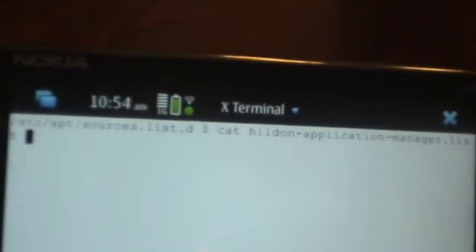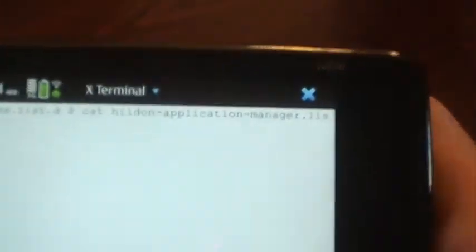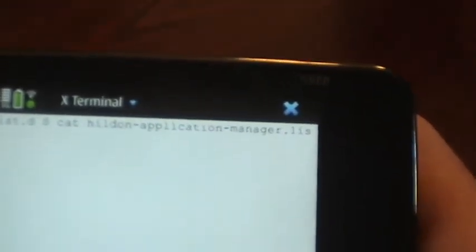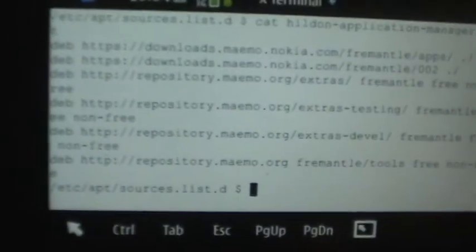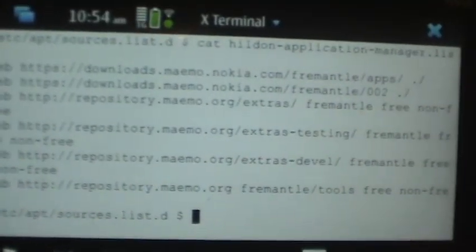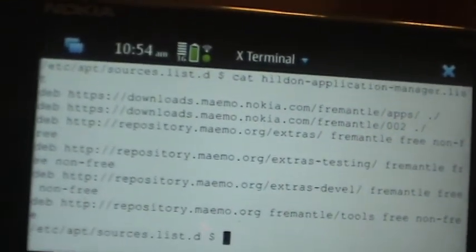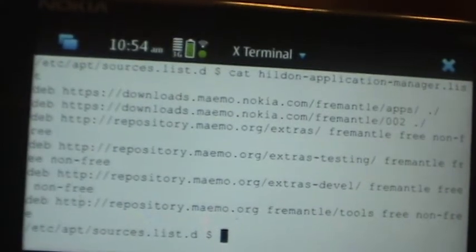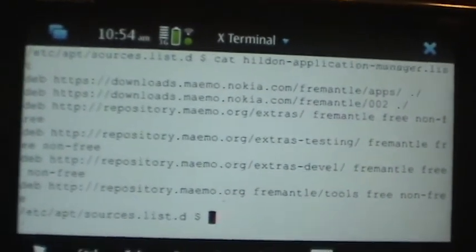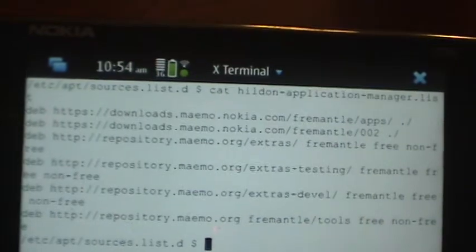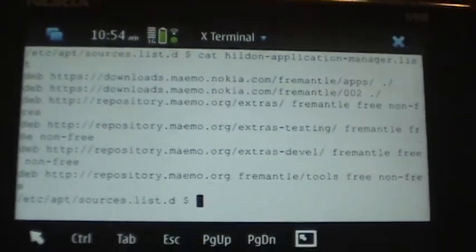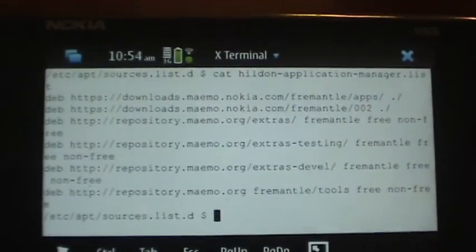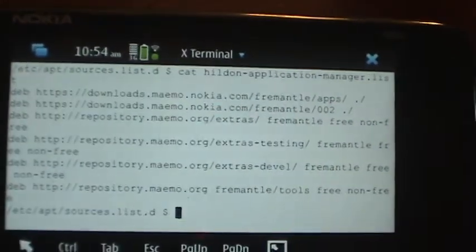Within there is a file called hildon-applications-manager.list, which is the desktop environment here for MAMO. It's the only file in there. I'll cat it out right here so you can see what I've added. I'm going to put a link to a copy of this file in the description so you can easily download it and copy it through SSH or however you want. At that point, all these repositories will show up in your application manager.